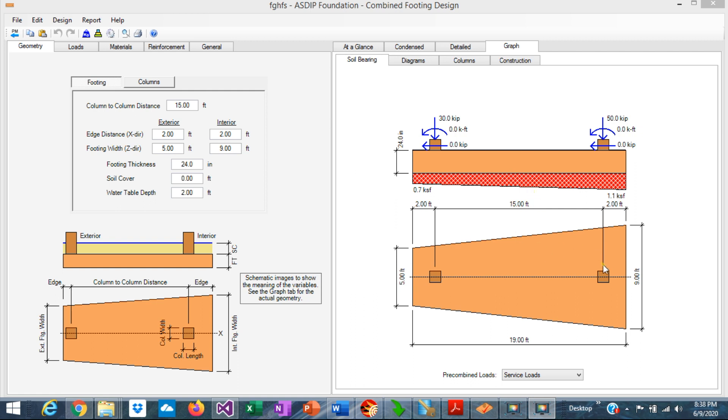But when the load in one column is much higher than the other column, it's preferable to design a trapezoidal combined footing to keep the bearing pressures uniform.